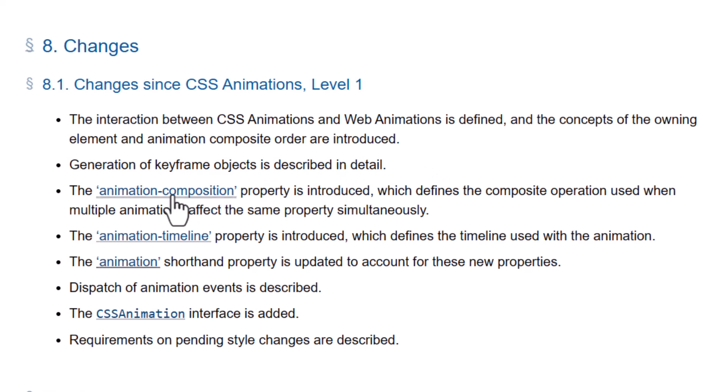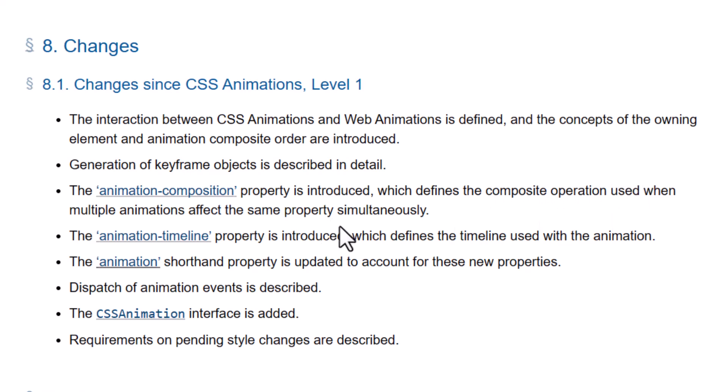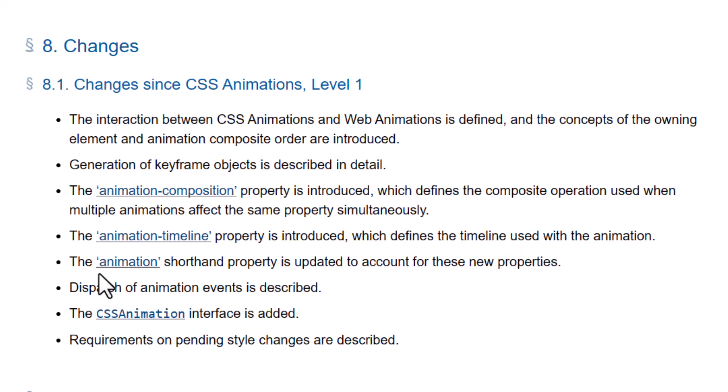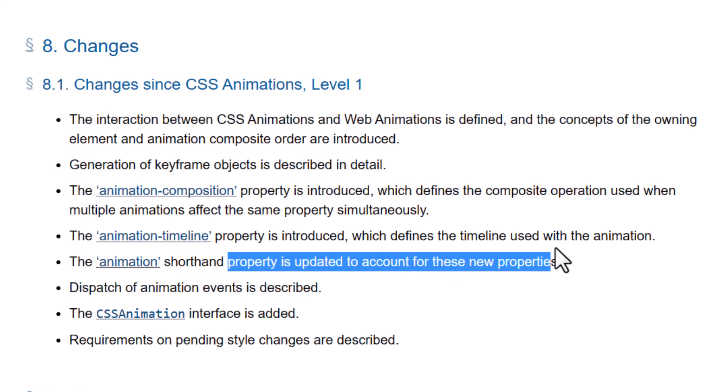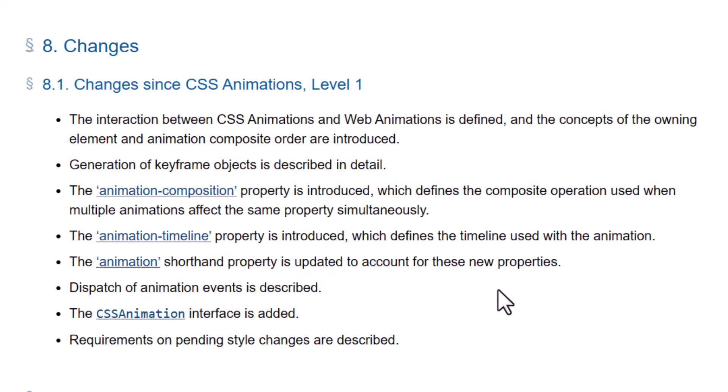The Animation Composition property is introduced, which defines the composite operation used when multiple animations affect the same property simultaneously. Then the Animation Timeline property is introduced, which defines the timeline used with the animation. The Animation Shorthand property is updated to account for these new properties. That way you can use the shorthand animation property to add your composition and timeline.